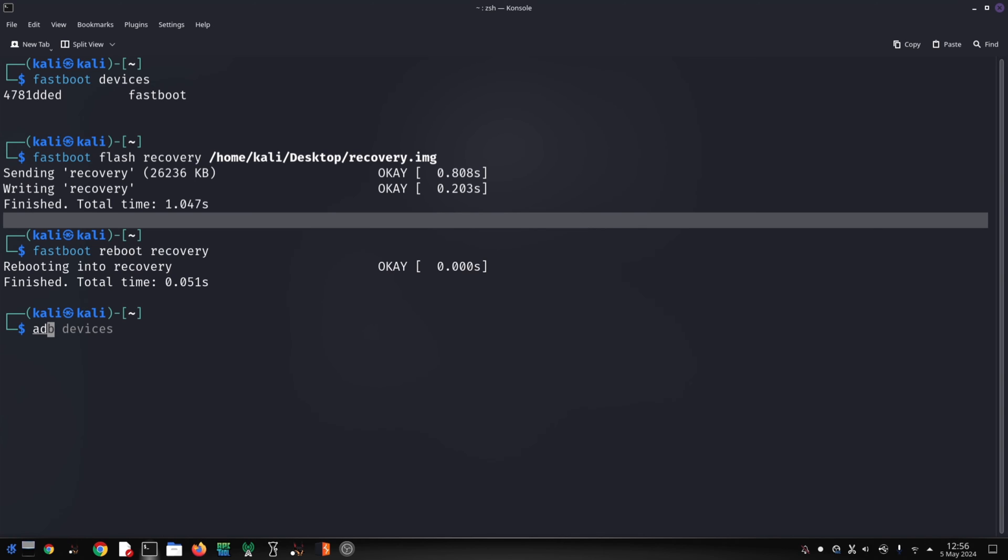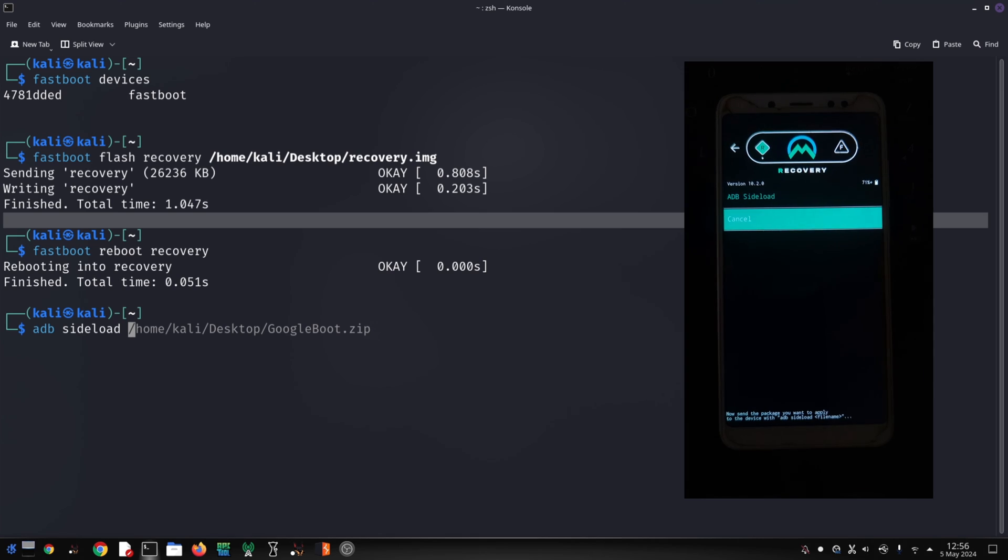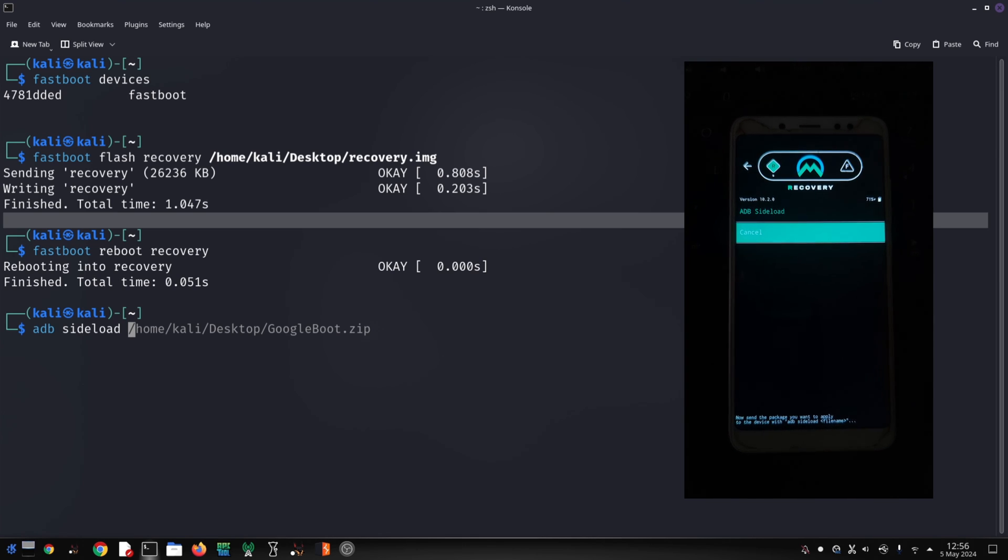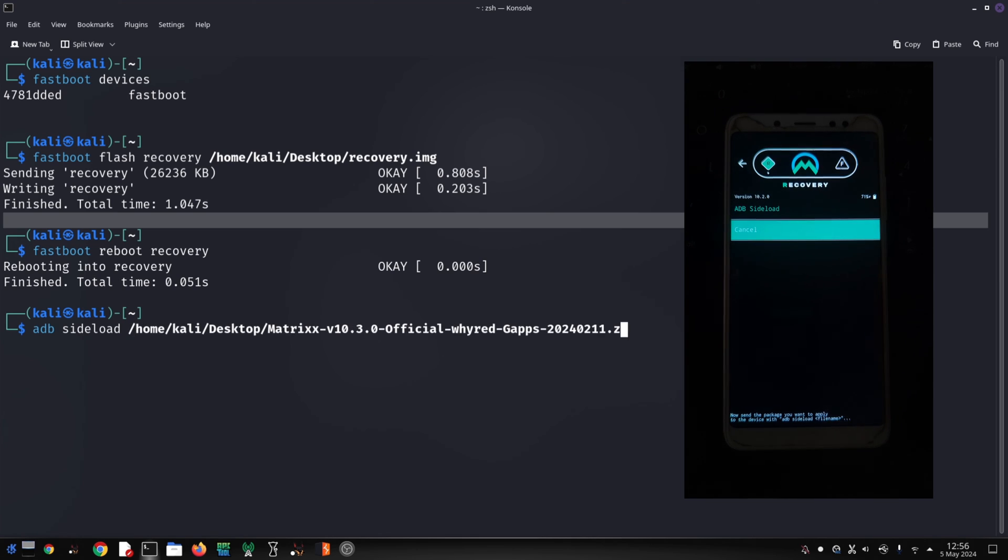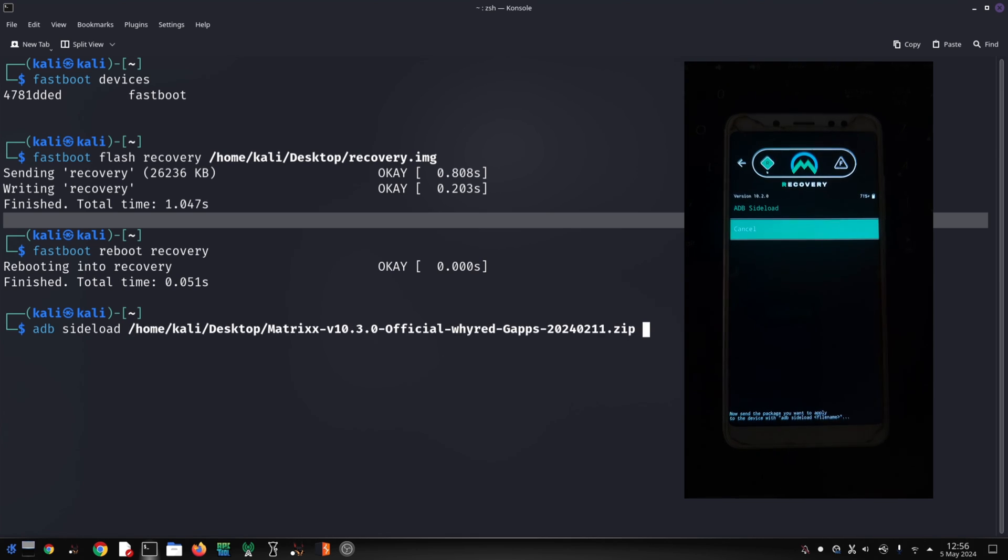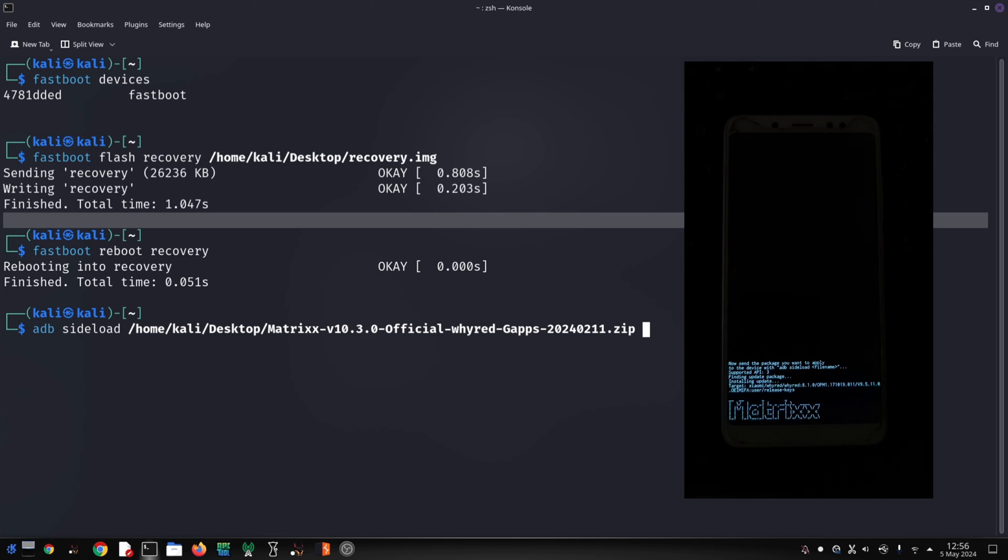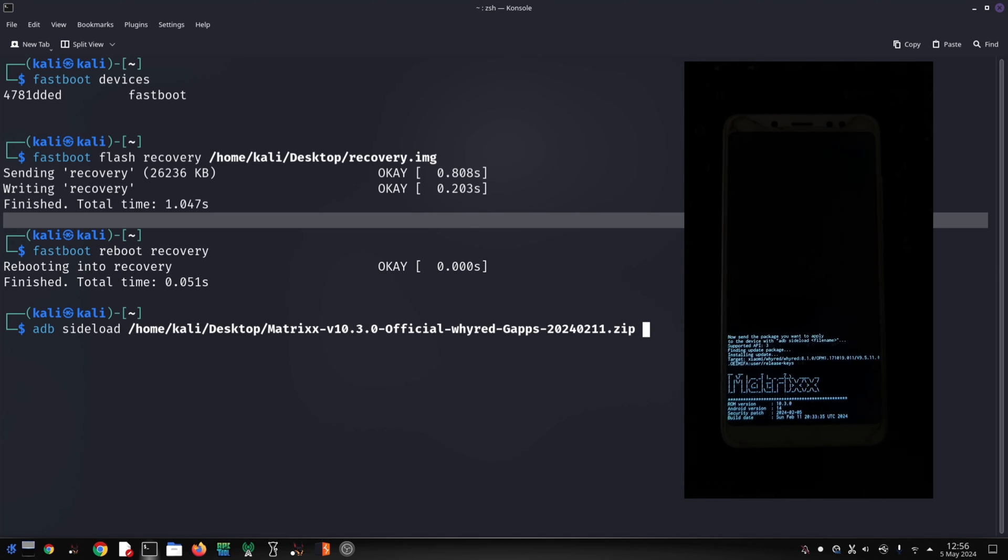Once flashing is complete, tap on reboot and then select system. Your phone will now reboot into the freshly installed MatrixOS. The first boot might take a while, so be patient. You've successfully installed MatrixOS.